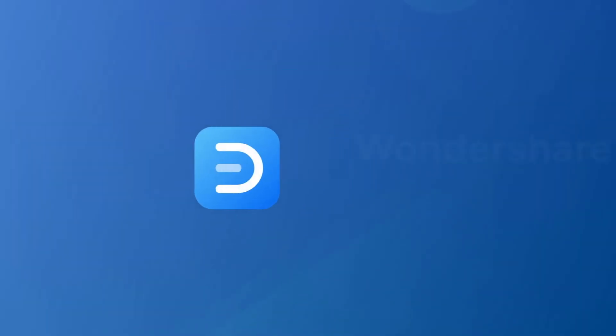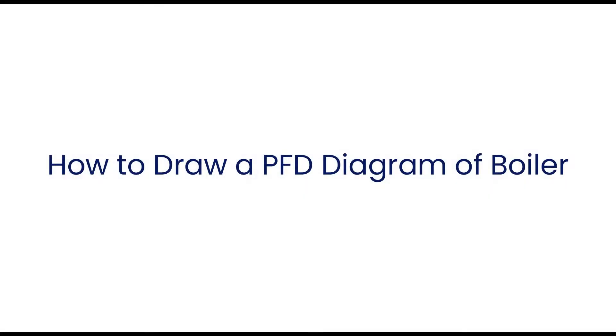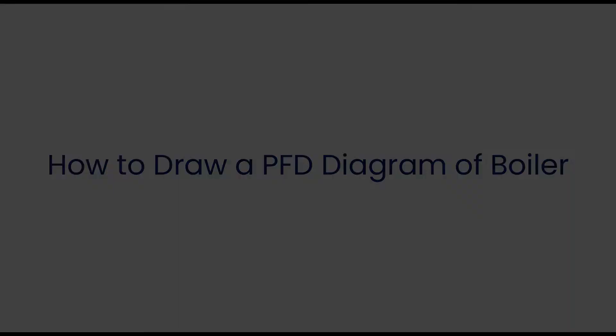Hello all, welcome to eDrawMax. In this video, we are going to draw a process flow diagram of boiler.